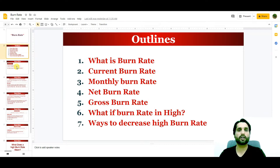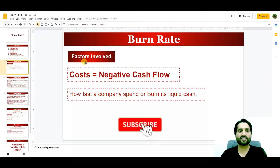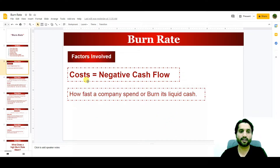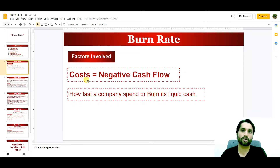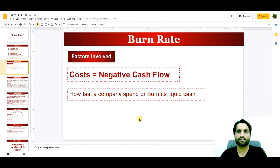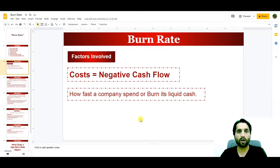First, what is burn rate? The burn rate is equal to costs and negative cash flow. These are the factors involved in burn rate — negative cash flow or the costs of the business. Burn rate is how fast a company spends or burns its liquid cash, how fast a company makes expenses. This is called the burn rate.